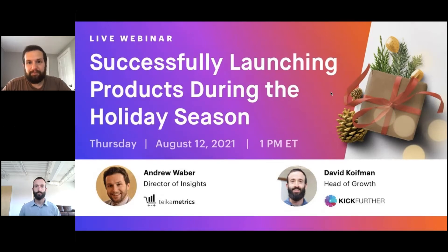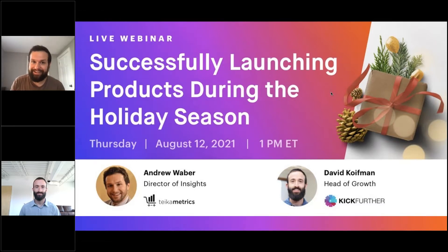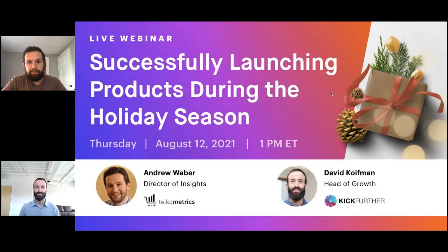Hey everyone, welcome to another webinar. We're here in Boston — 95 degrees outside but cool inside — and joining us from Colorado is David over at Kickfurther. Really happy you're joining us today.